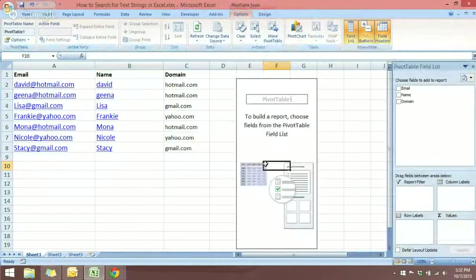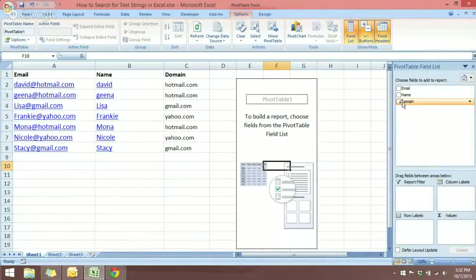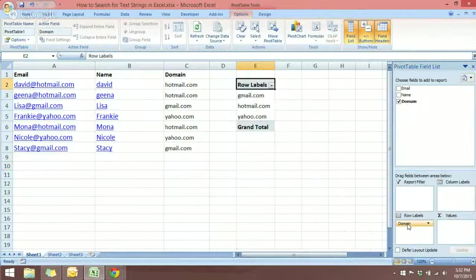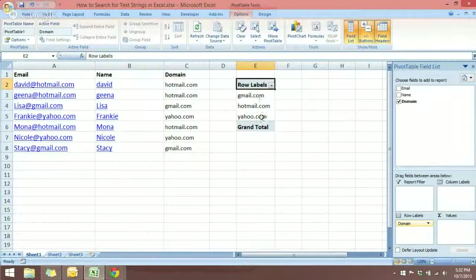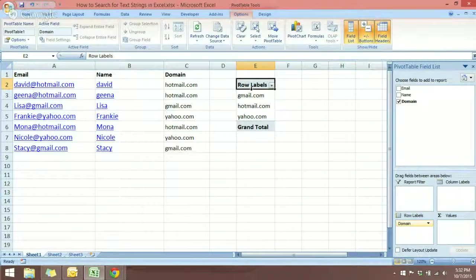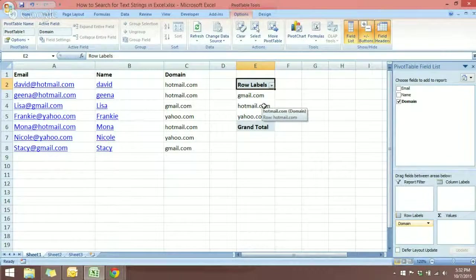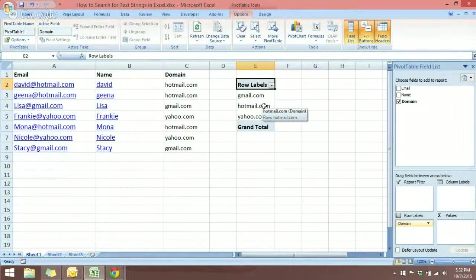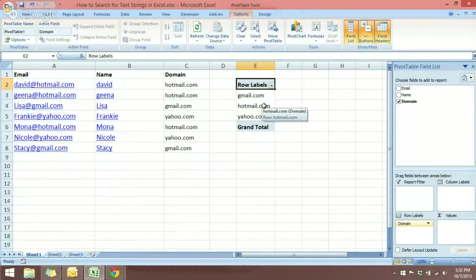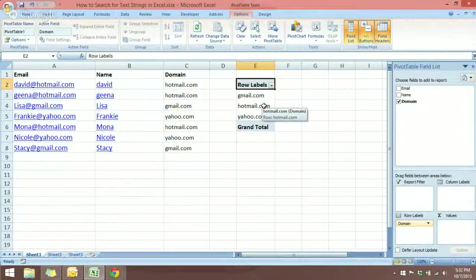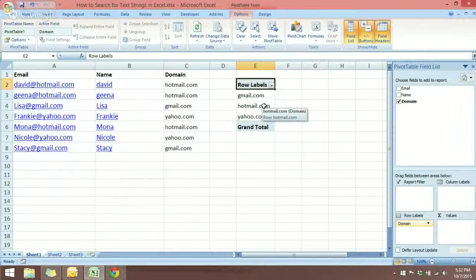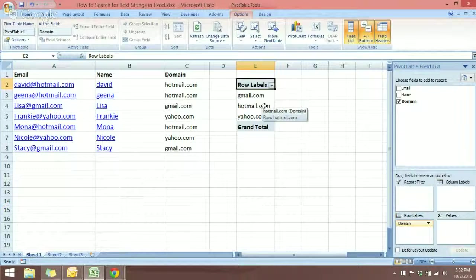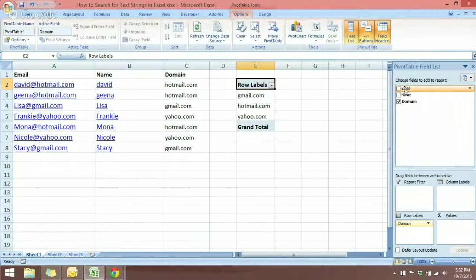Now we have the Pivot Table. What I want is I want to put the domain in the Row Labels area. So now you can see that we have three categories, three groups of domain. It can be either Gmail, Hotmail, or Yahoo.